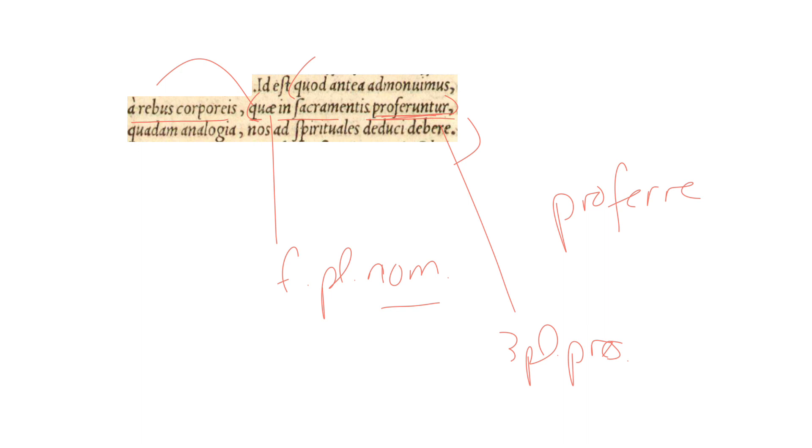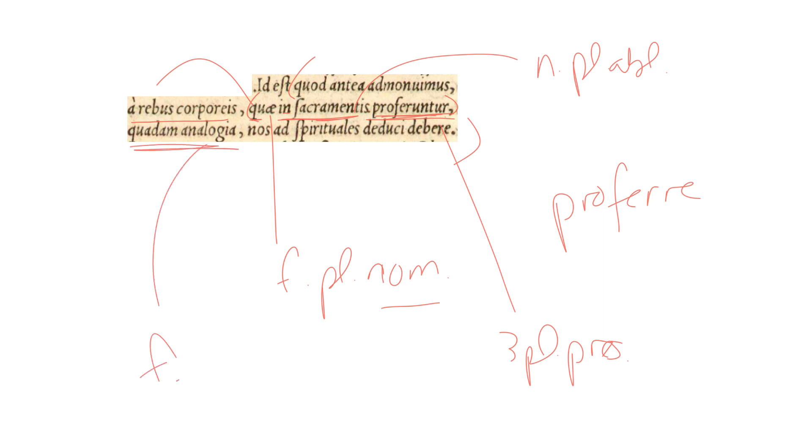The things which are produced or offered in the sacraments, sacramentis neuter plural and ablative, as the object of the preposition in, which are offered in the sacraments by a certain analogy, quadam analogia, feminine, singular.